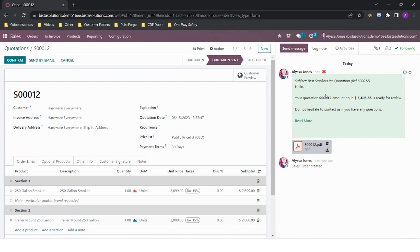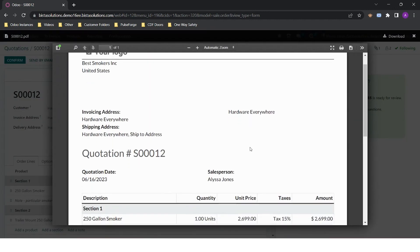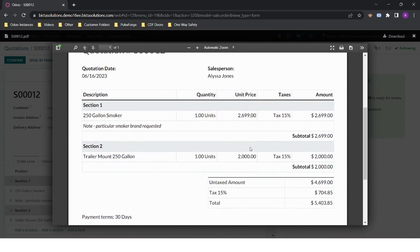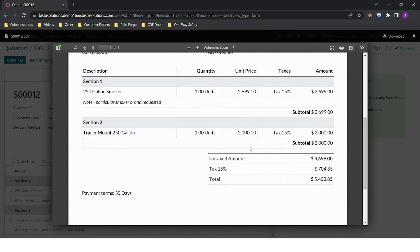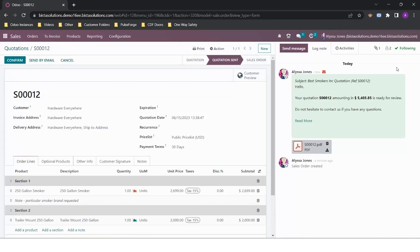Customers get two views when they receive the quotation email. They can either review it in the PDF form or they can review it online.